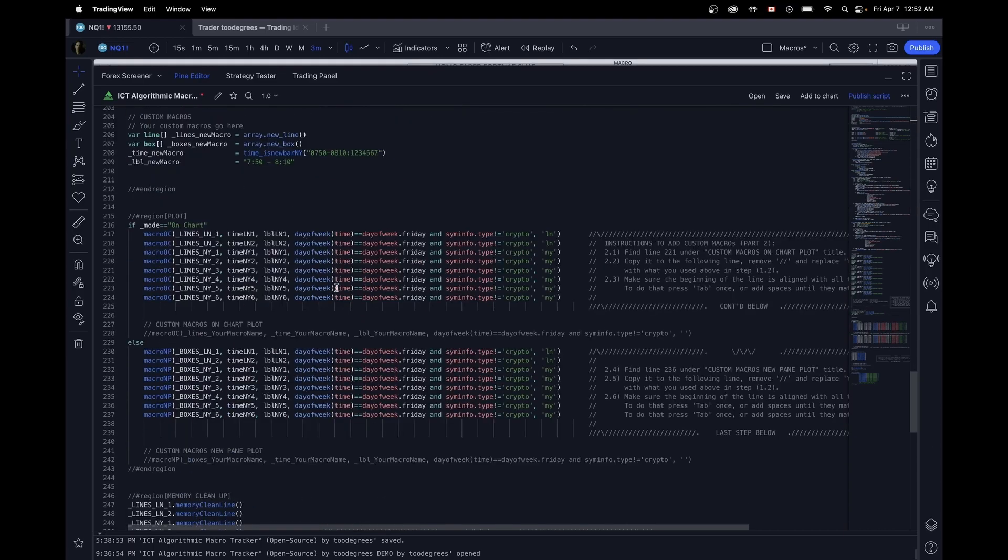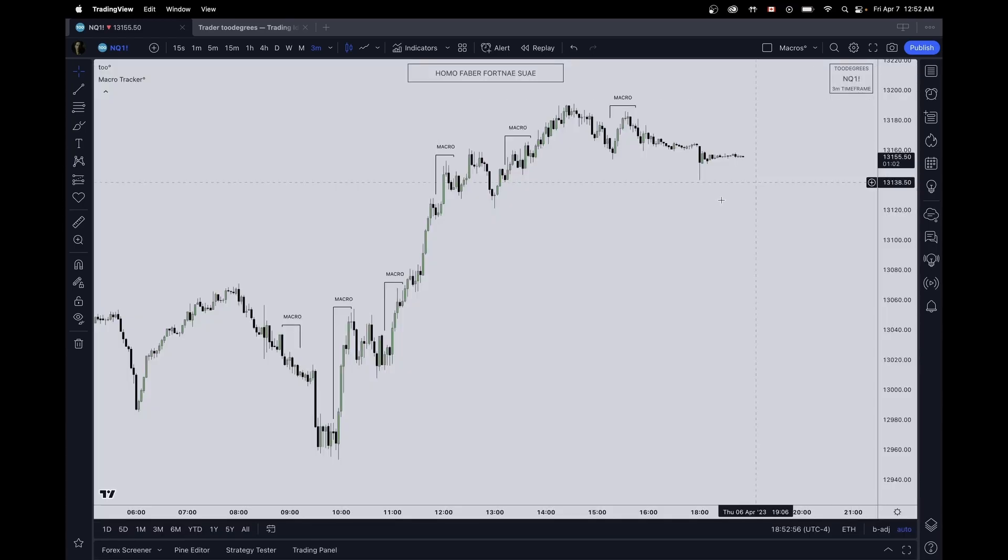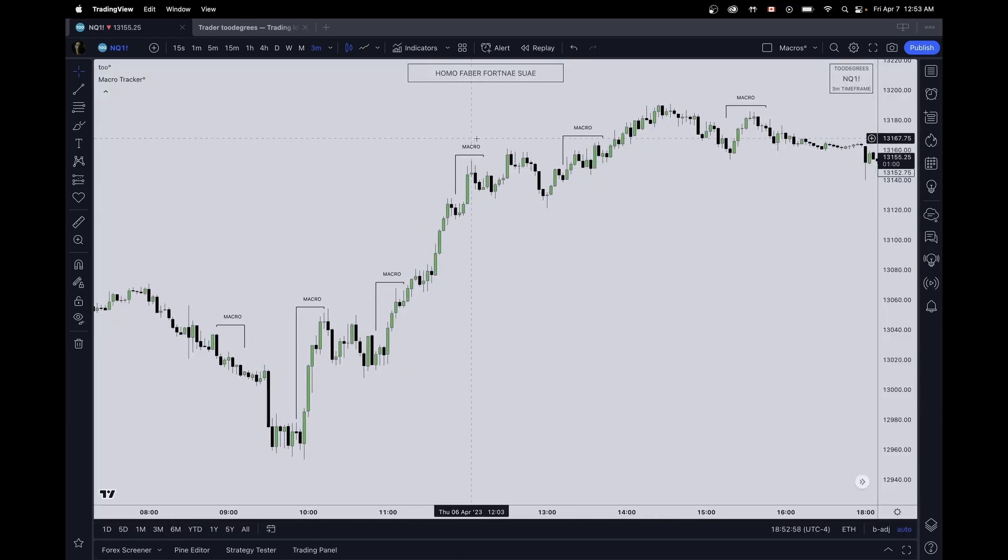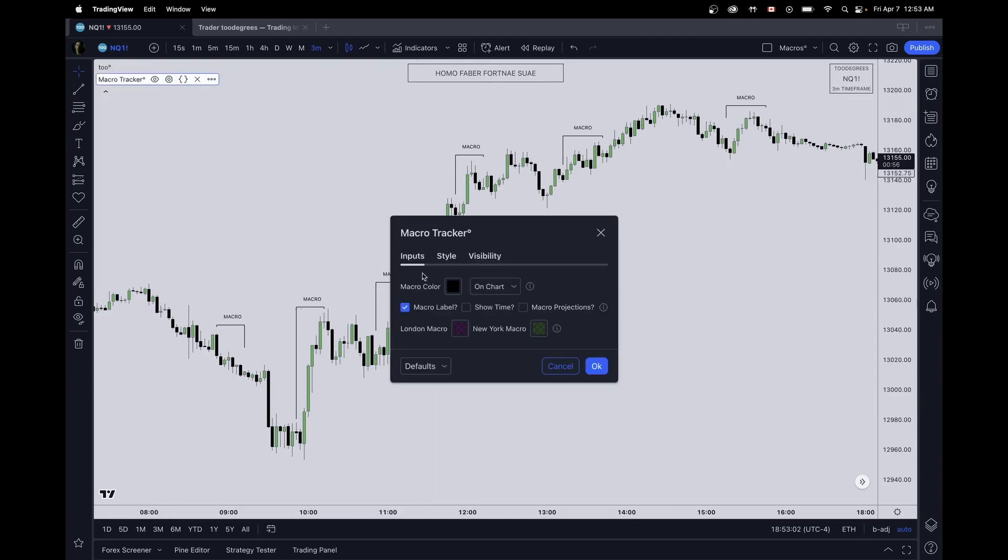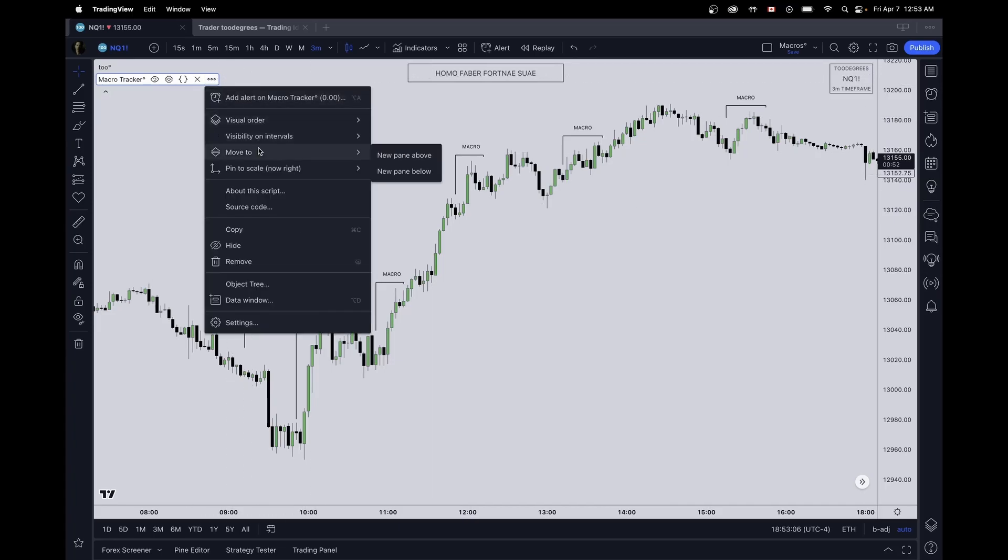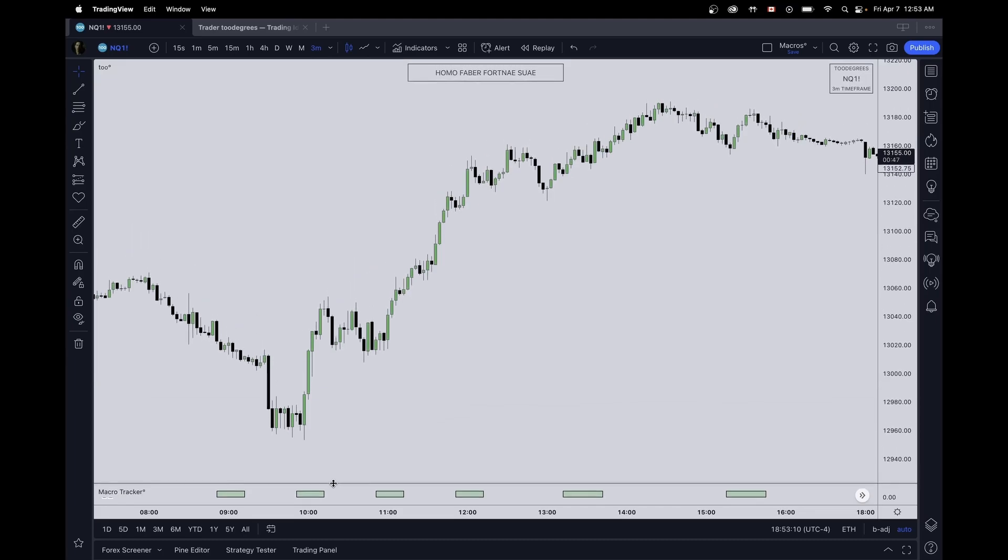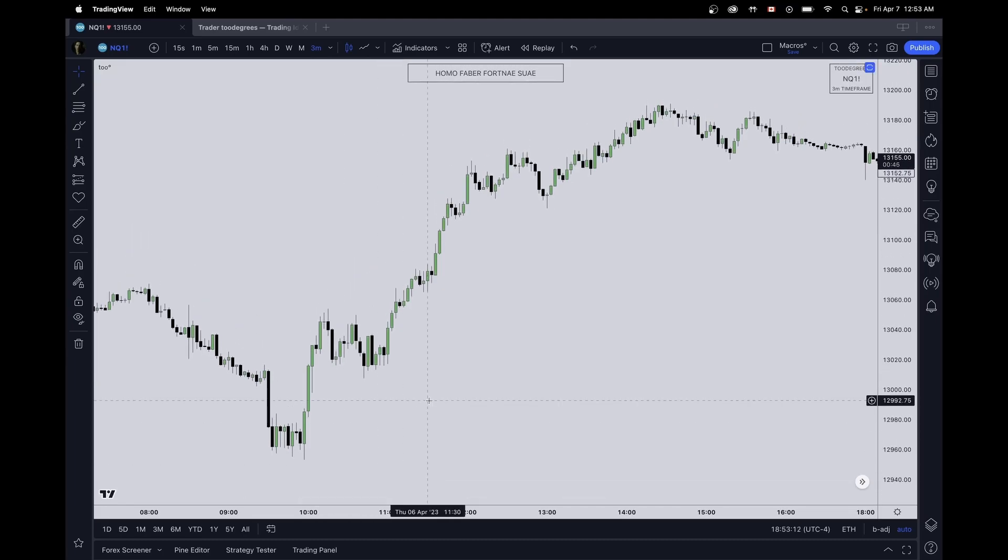Okay, now for part two. Now we're actually going to plot these macros. We have two different modes available. So on chart, which is going to look like this, just like Hydra has on his Twitter. I really like that type of macro plotting. And then the second one is our own pane, which can be accessed by just moving the indicator to a new pane below. And that just shows boxes that can be collapsed and hidden if you double click on the chart.